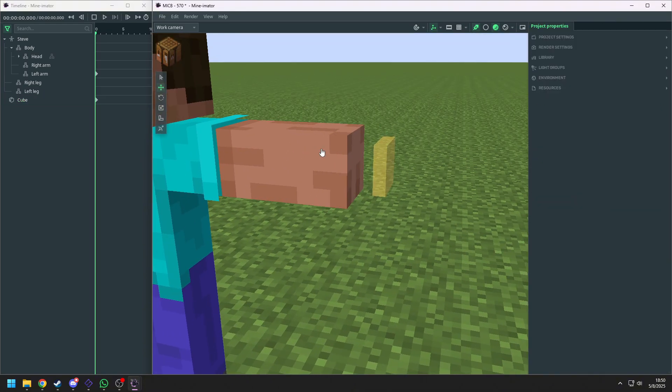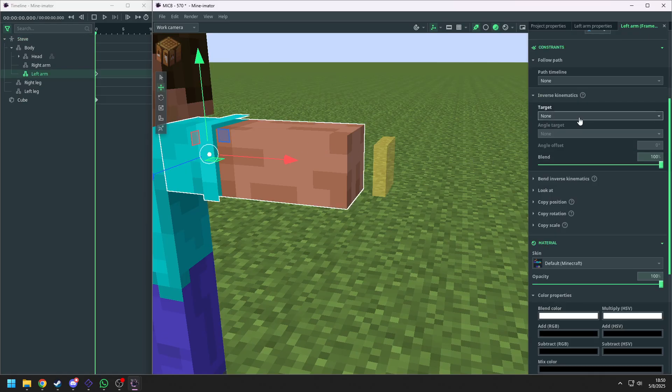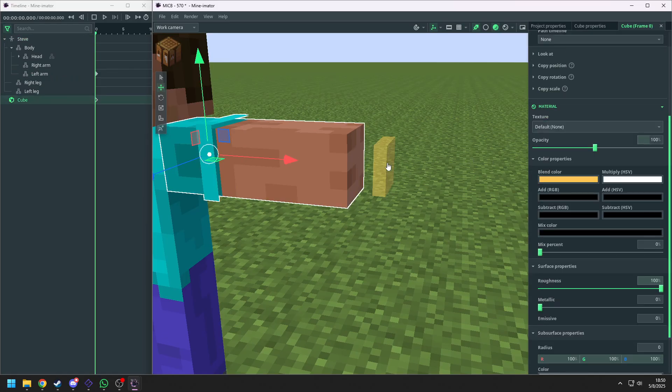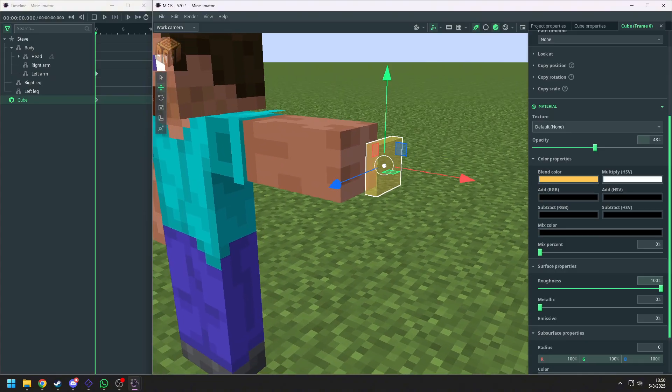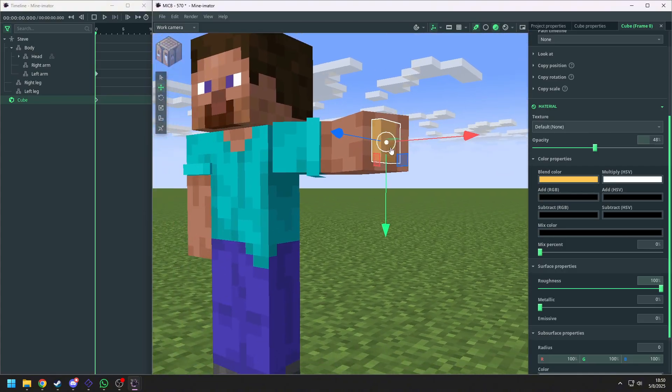And now go back to the arm. Add IK, we choose cube as the target. And now the arm will follow the cube and will bend when the cube gets too close.